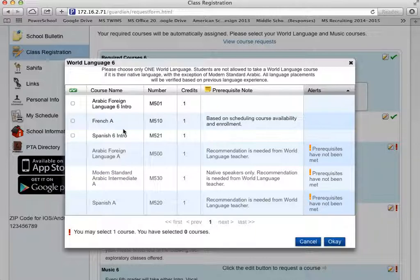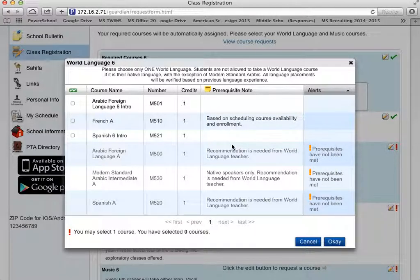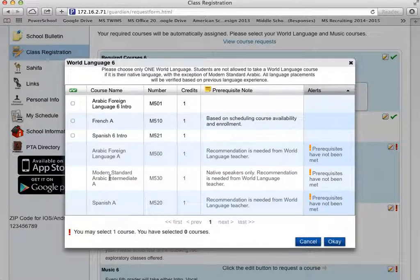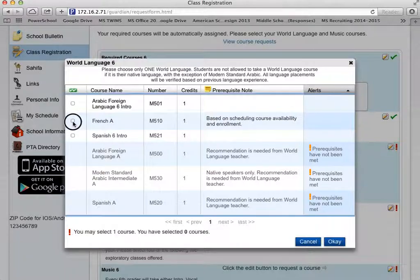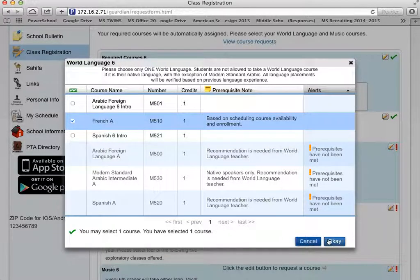If you have taken Arabic as a foreign language prior in the elementary, your teacher will need to make a recommendation for you to take this course. The same goes for Spanish and Modern Standard Arabic — your teachers will make recommendations for you, and you can select them here. Once you've selected your foreign language, click OK.